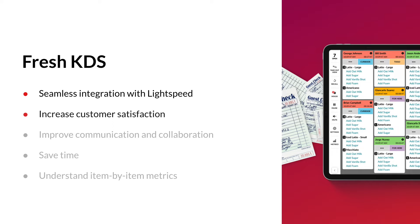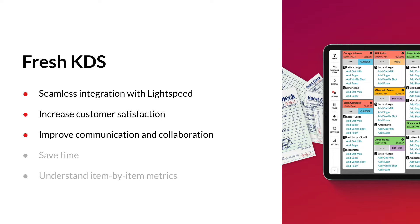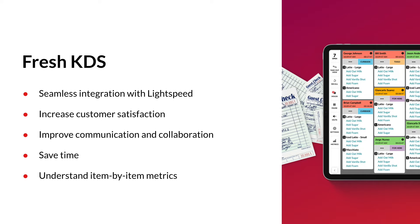Improving customer satisfaction and the communication and collaboration between your different teams. Fresh KDS helps to save time and offers you insights to understand course by course and item by item metrics. Are you ready to go for paperless, wireless and affordable?